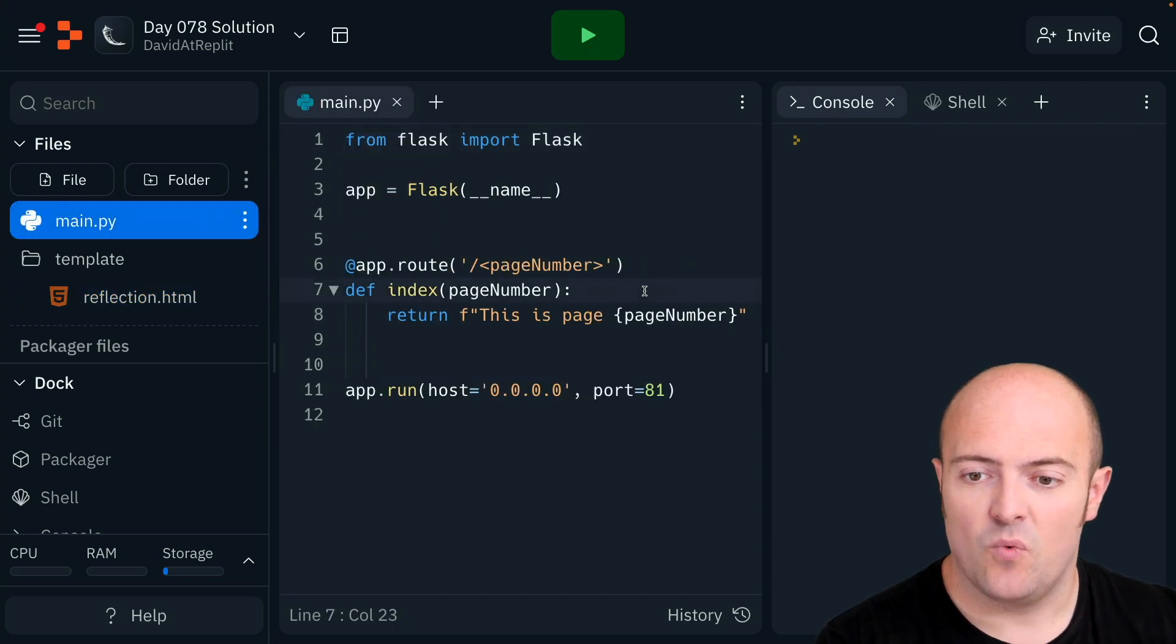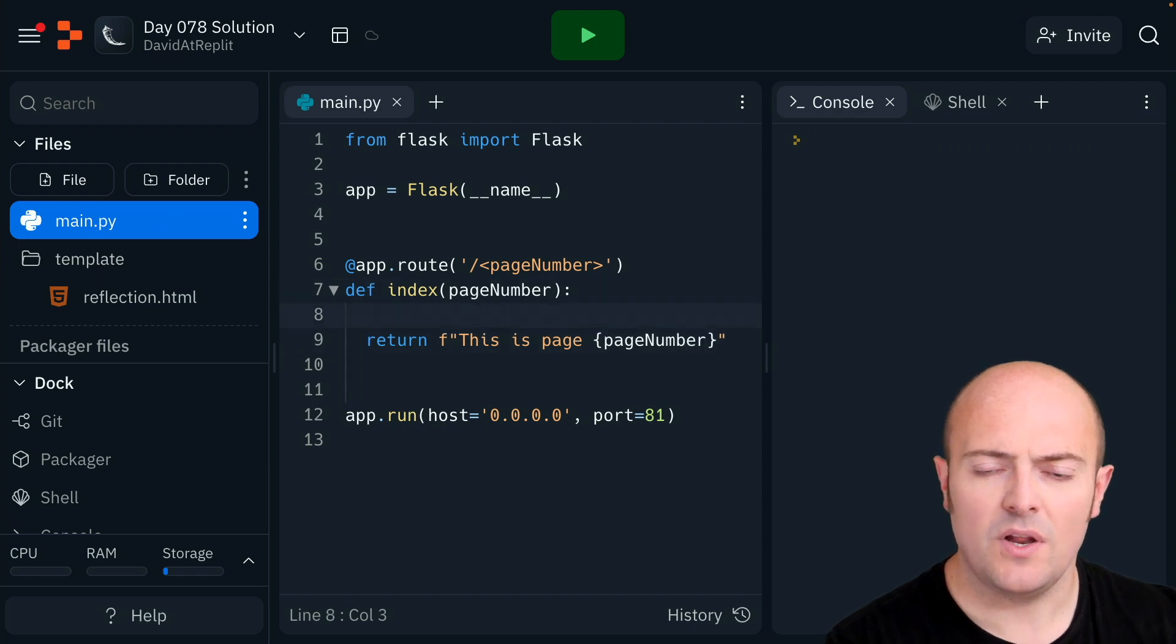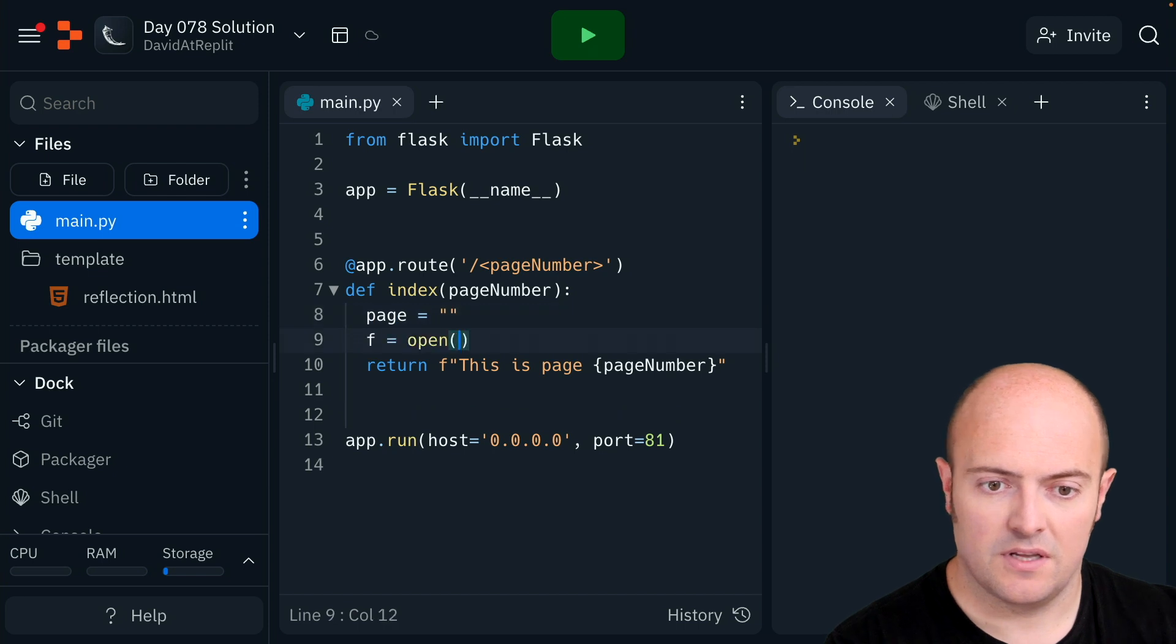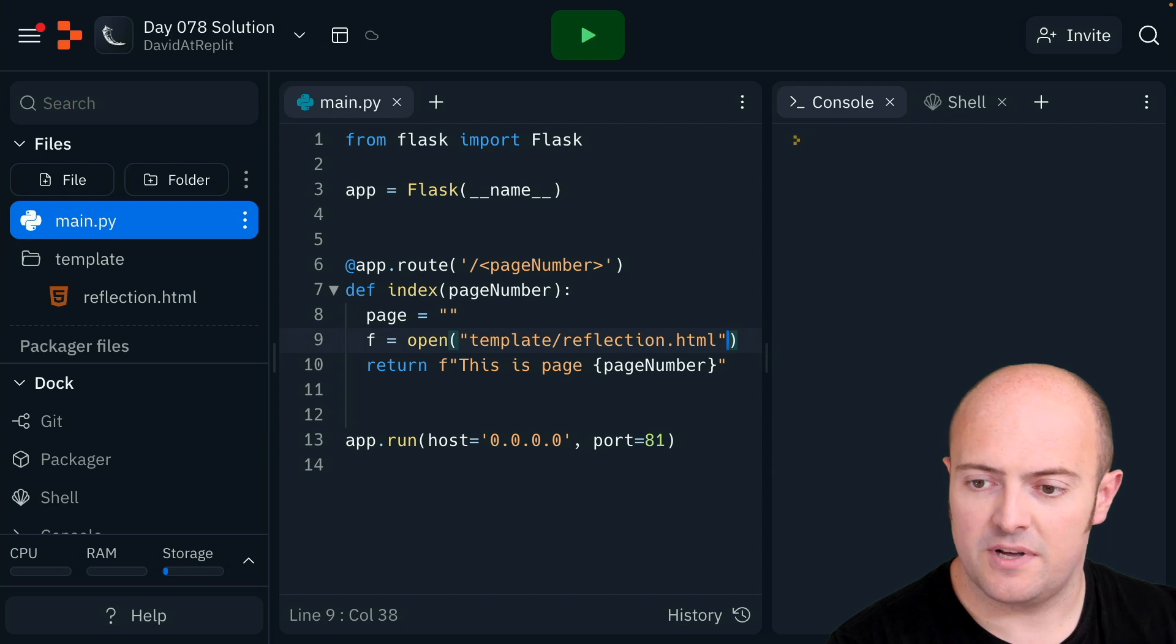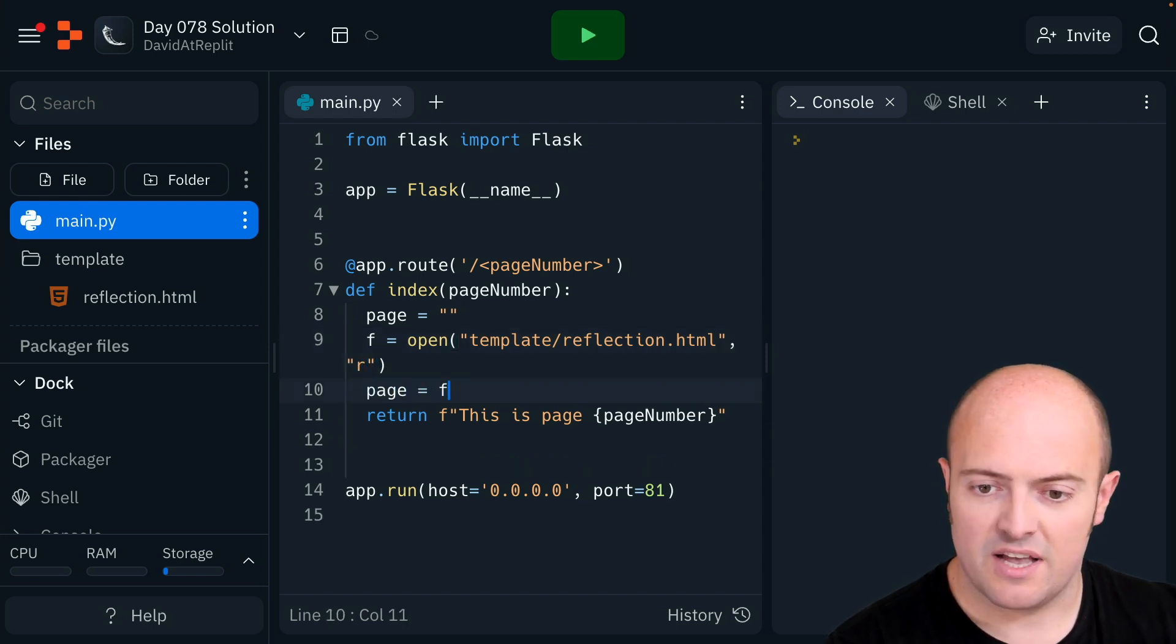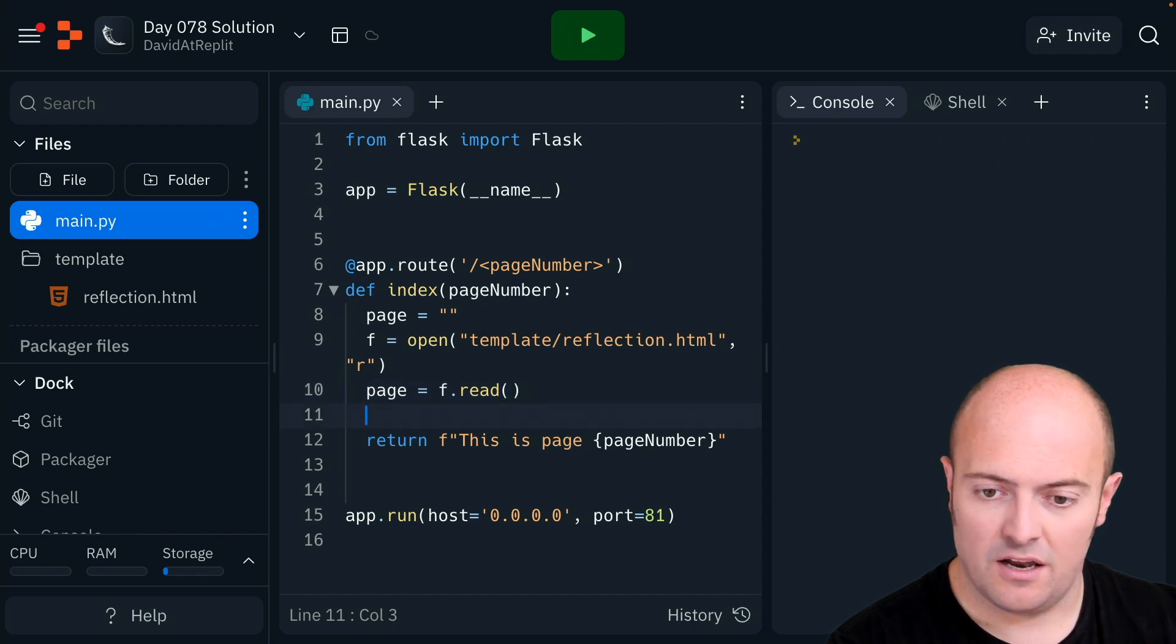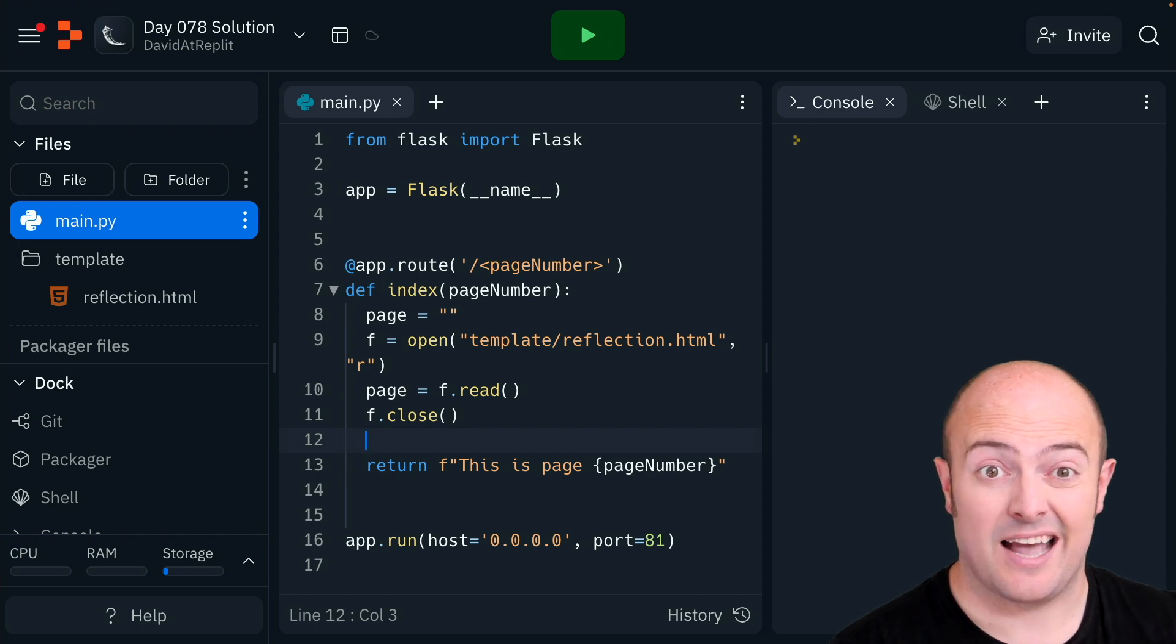So when I load a page using that code that I've shown already what we want to do is open up template/reflection.html. We're going to open it in R mode for reading it. Page equals f.read to read it in. Close the page and then we just need to do the replacements.